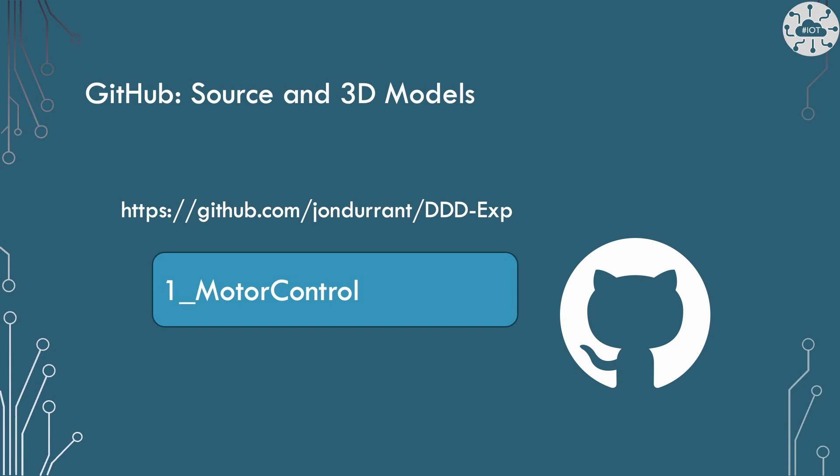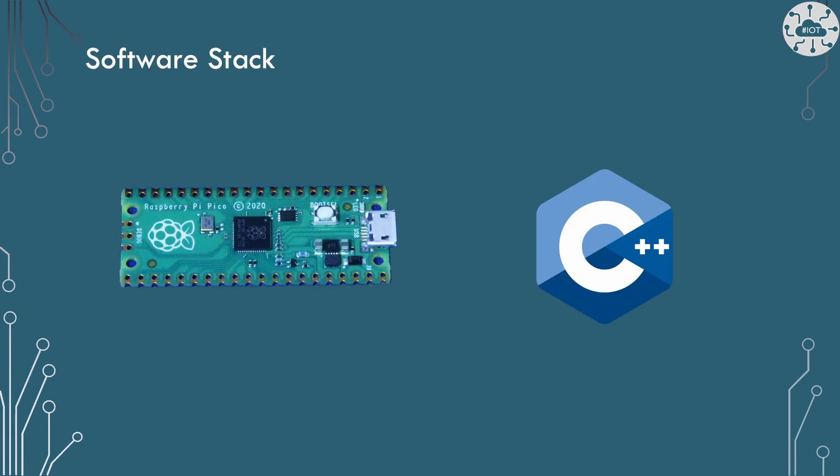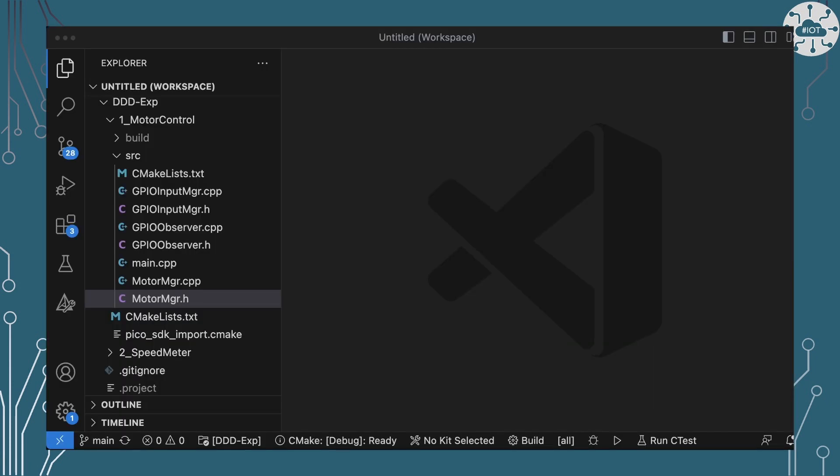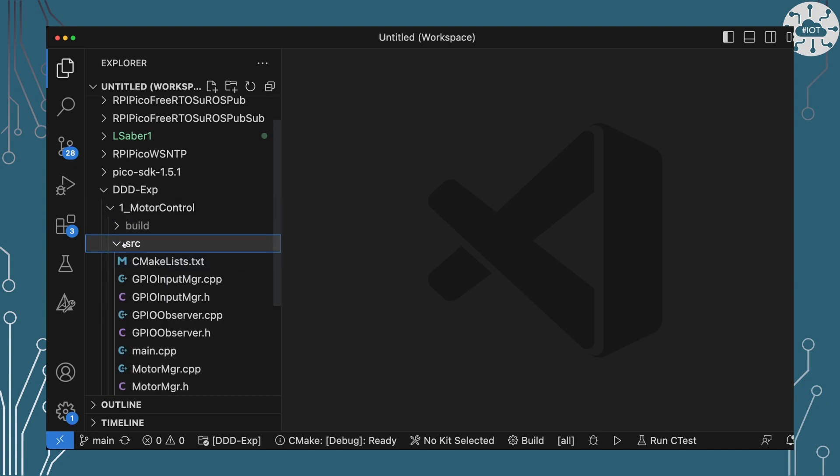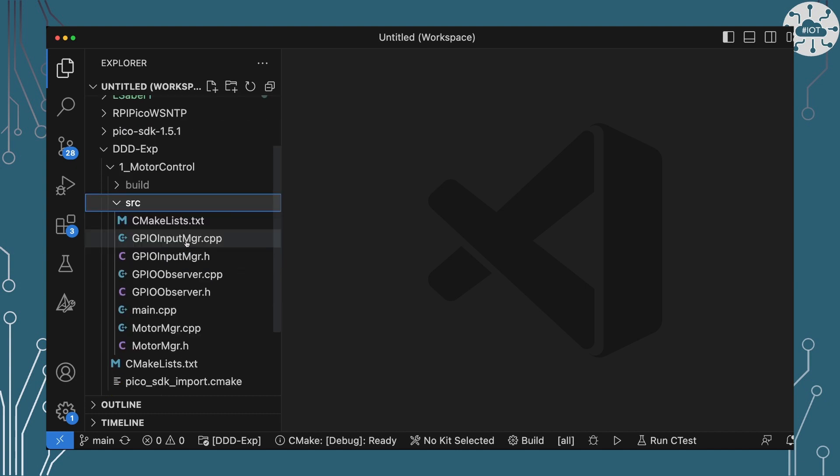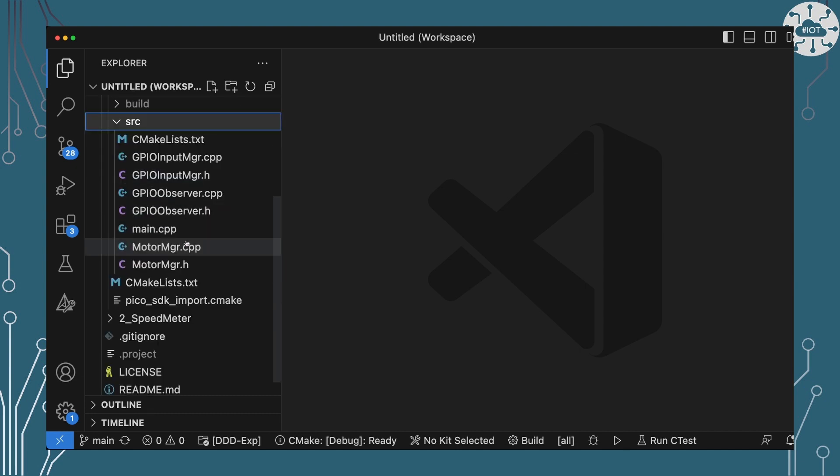I've placed all the source code for today into a repo on GitHub, DDD experiments. This is going to have lots of projects in it. This first one is number one motor control. The source code and everything we're going to do today is actually really simple. This is all going to be around the Pico SDK itself and some C++ code to drive PWM. So I've got a copy of the repo here and we're in the motor control project number one here.